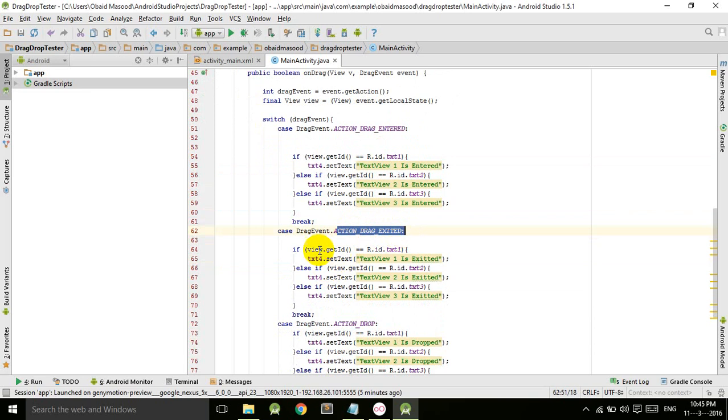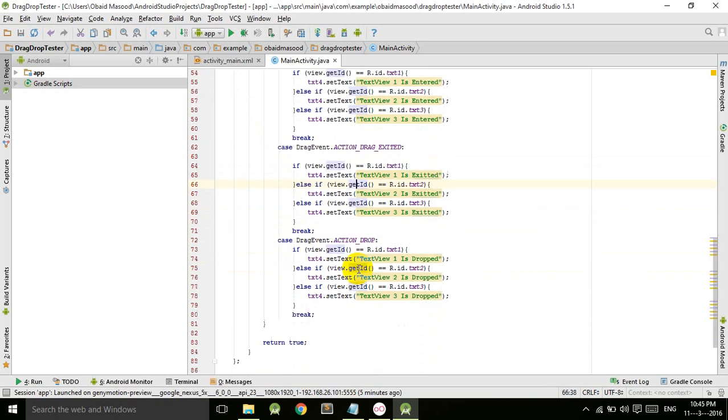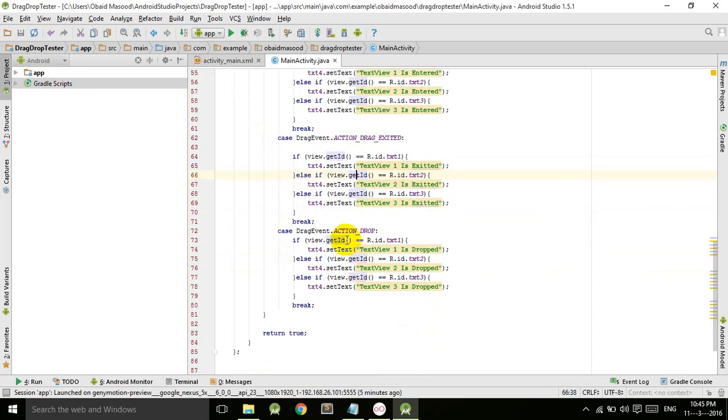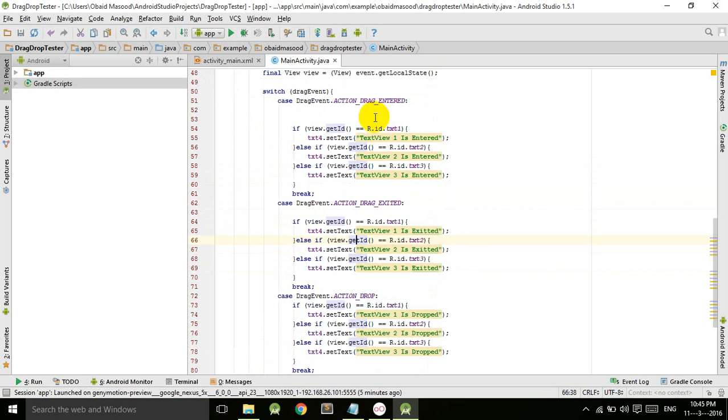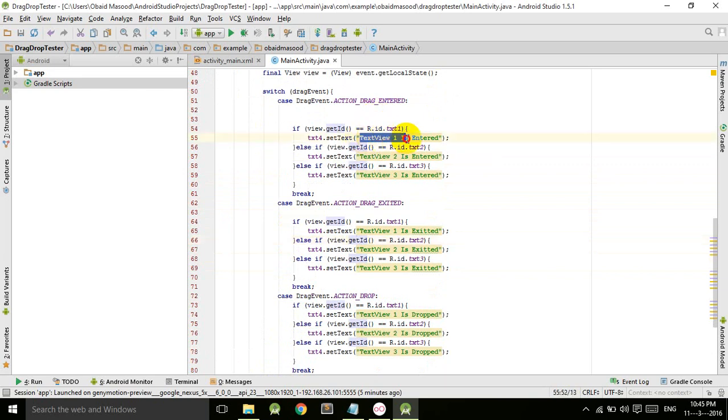But now we are working on the action drop. So if we enter the text, the text will be changed to TextView one is entered.